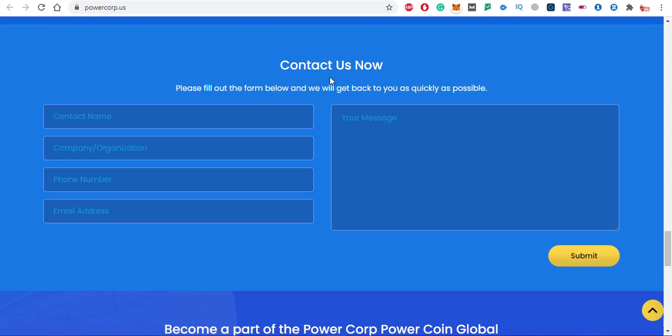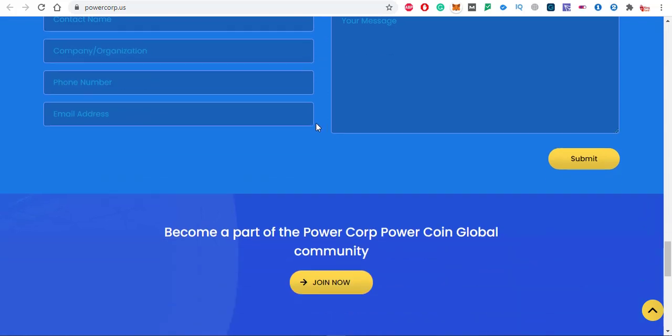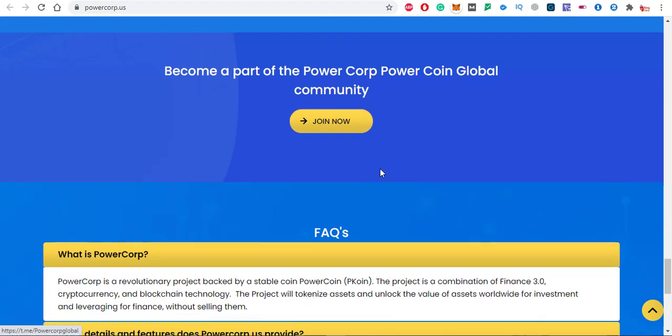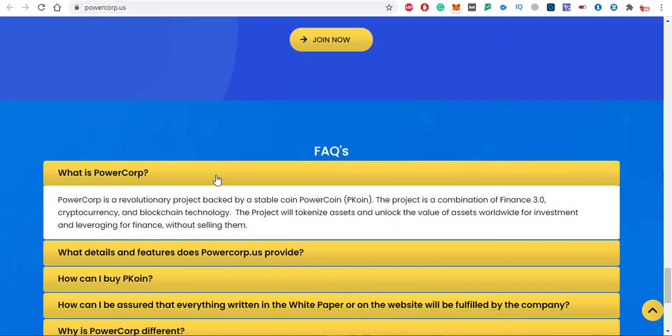You can also join them, just click on join now. These are the FAQs. What is PowerCrop? PowerCrop is a revolutionary project backed by a stable coin, Power Coin pcoin.